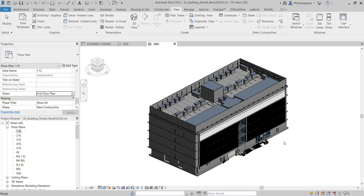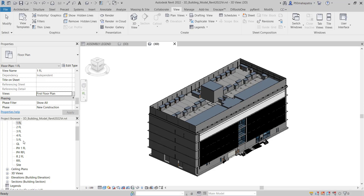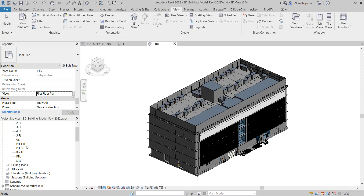Here is one of the models I was working on with one of my clients. As you can see on my left side, I have the project browser showing the floor plan, ceiling plan, 3D views, elevations, etc.